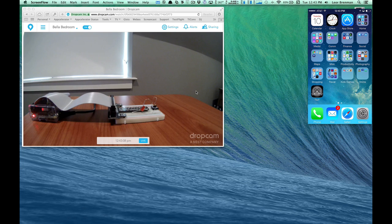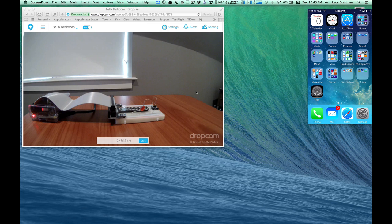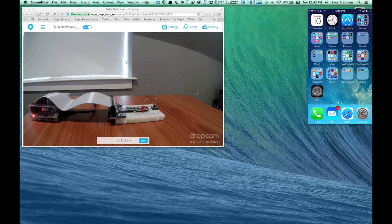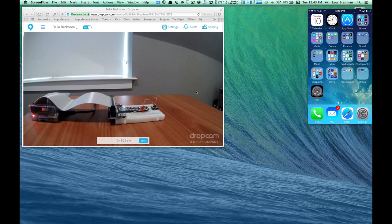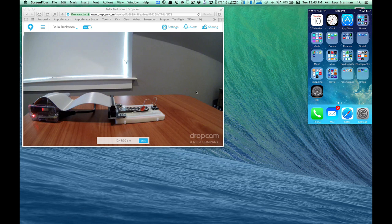And then I'm using the Appcelerator Titanium SDK to build a cross-device iPhone, Android, Windows 8 mobile application, which will allow me to configure and get notifications from the Internet of Things device while I'm outside of the house or inside of the house because it's interfacing with the Appcelerator cloud service.